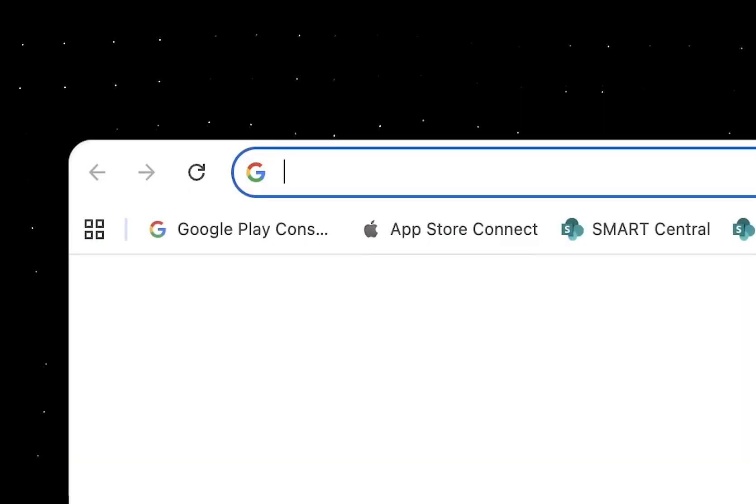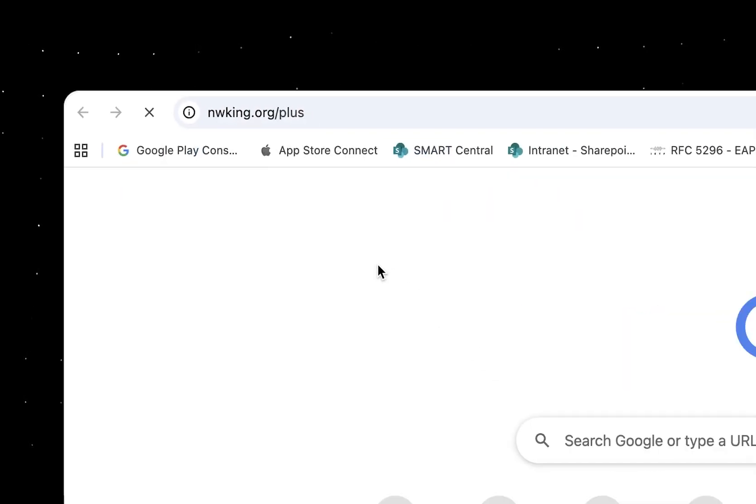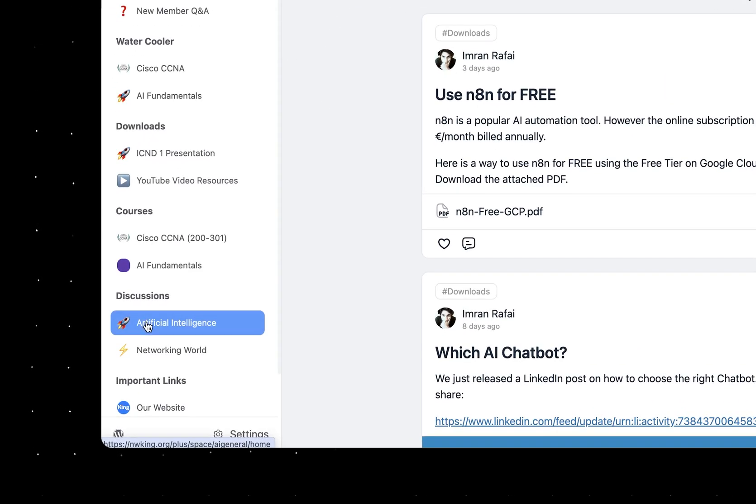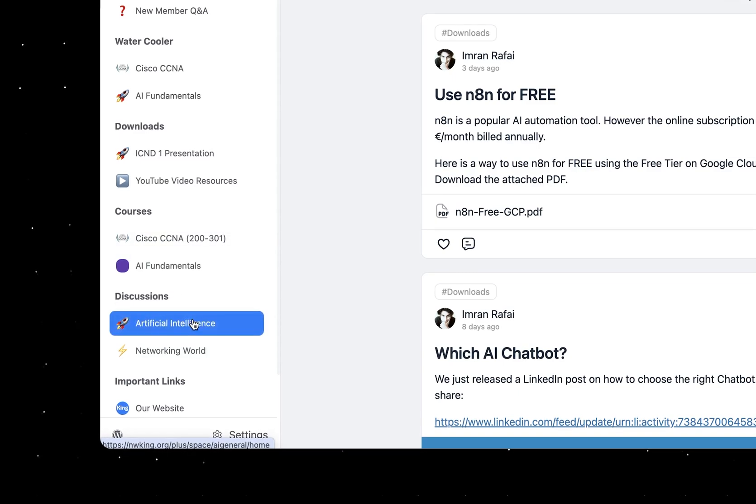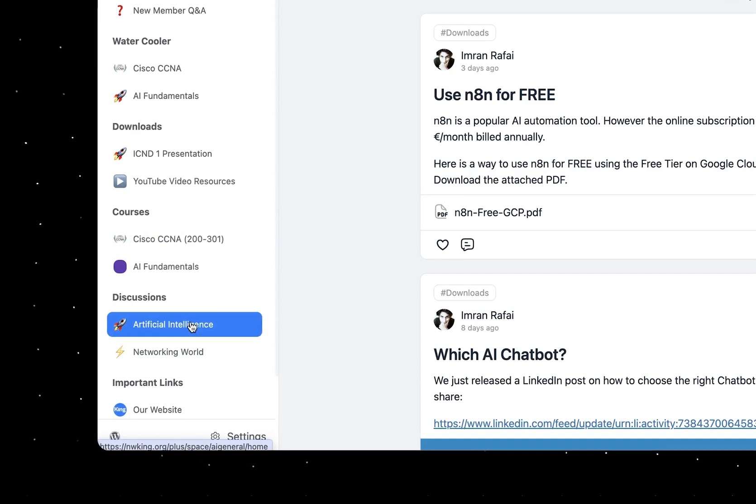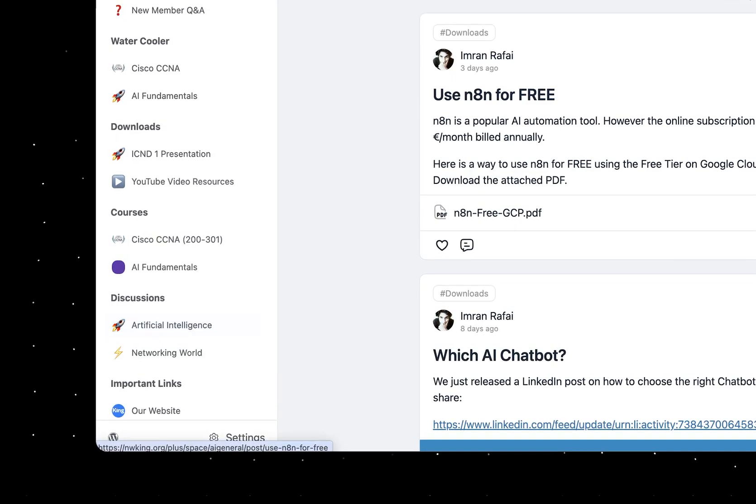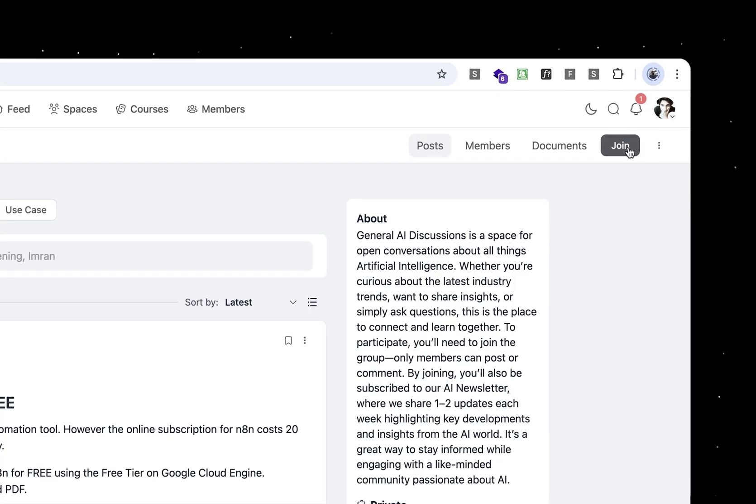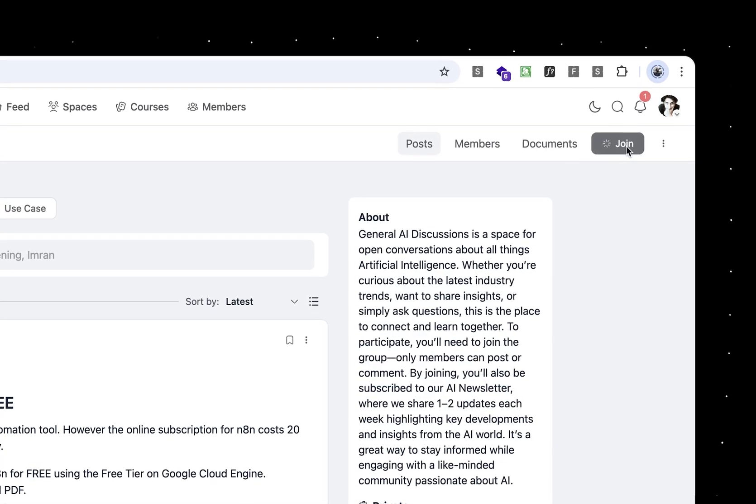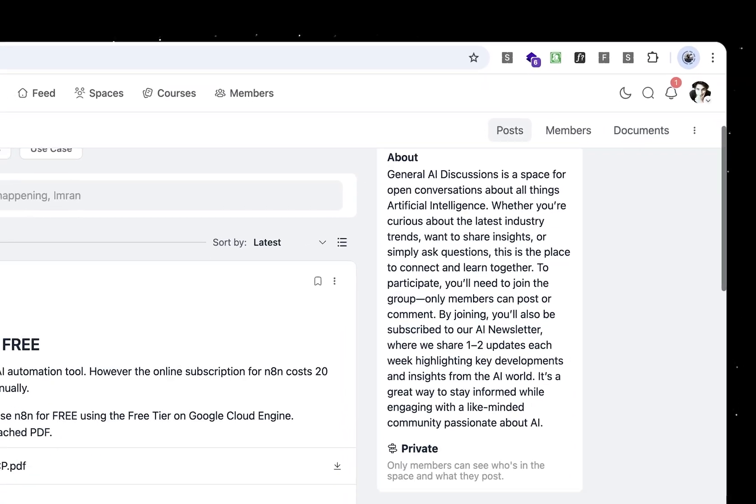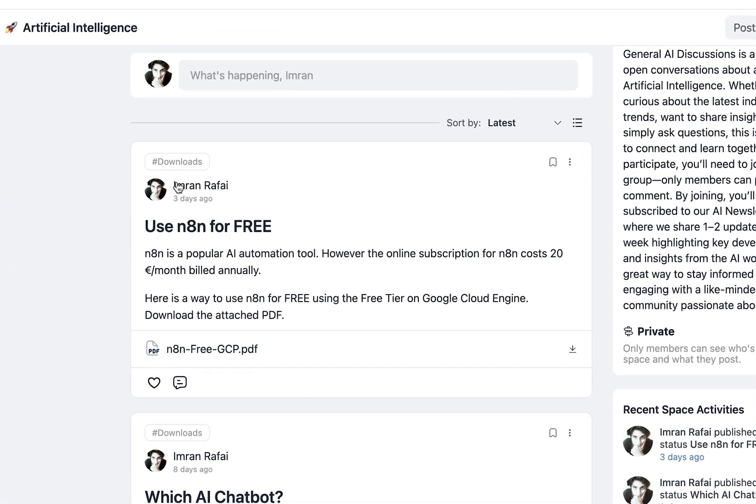We start by going to our website, nwking.org. When you do that, it takes you to our website. On the left under discussion, there should be a link called Artificial Intelligence. If you click on that, it should open up. If you're not registered or joined the group, just click on join on the right and it will add you to the group.